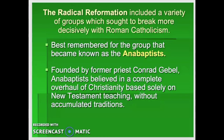Moving on to the Radicals — a catch-all category that left Catholicism, with the best-known group being the Anabaptists. They were founded by a former priest named Conrad Grebel and believed in a complete overhaul of Christianity based solely on the New Testament. They didn't want to incorporate much from the Old Testament or accumulated traditions from the Catholic Church. They wanted to start fresh: no priests, no vestments, no candles, no church holidays except maybe Christmas and Easter — just a very simple faith.